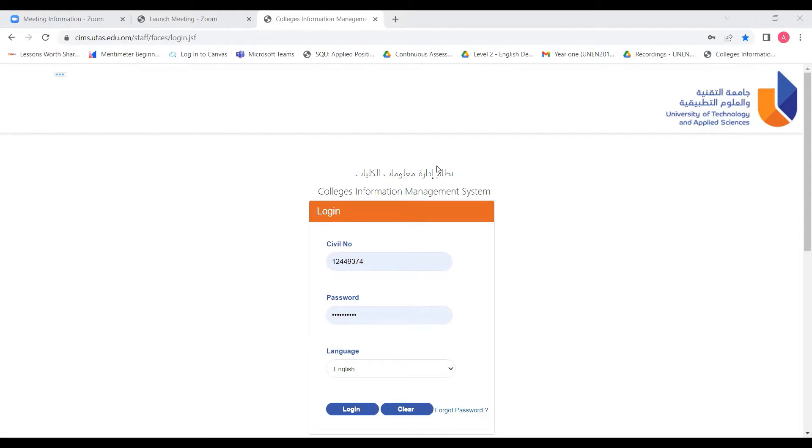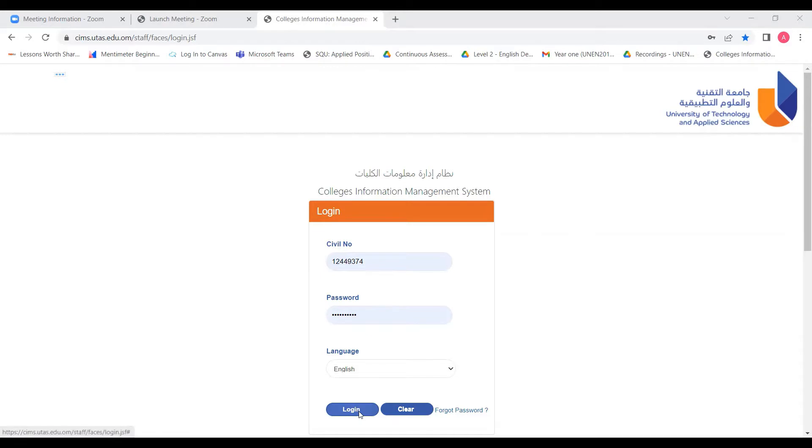On this login page, you need to enter your CVL number for the username, and for the password, you will enter your CVL number plus @ and capital A, then login.